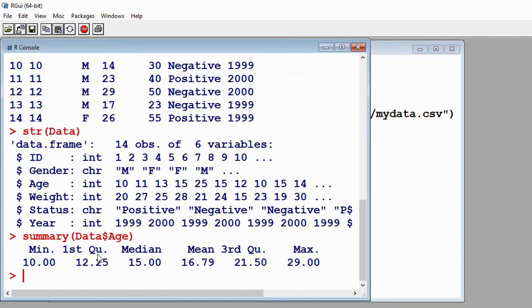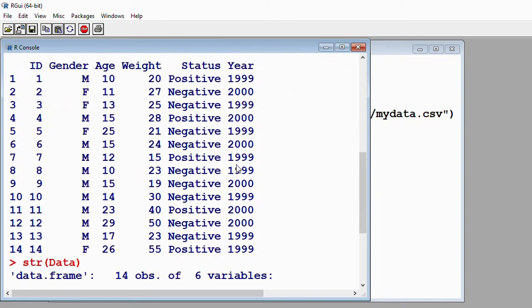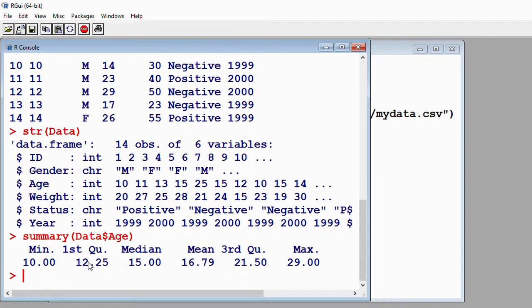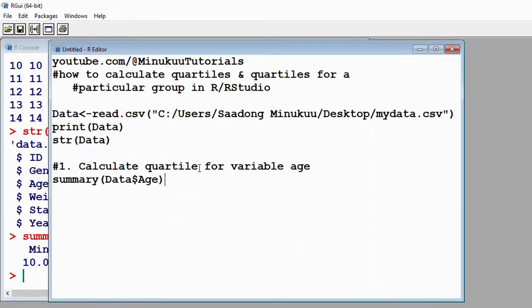If I run this — here we go. We have the minimum, which is 10. R has given us the first, or lower quartile, which is 12.25. Then we have the median, or second quartile, which is 15. We have the mean, the third quartile or upper quartile, and the maximum. That is just it with regards to calculating quartile for a particular numeric variable.